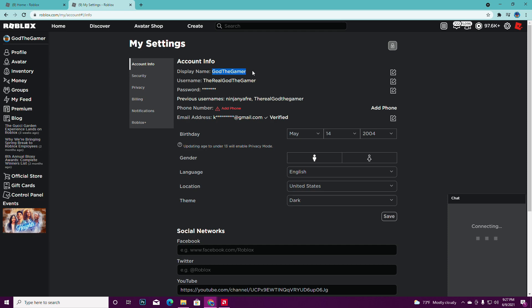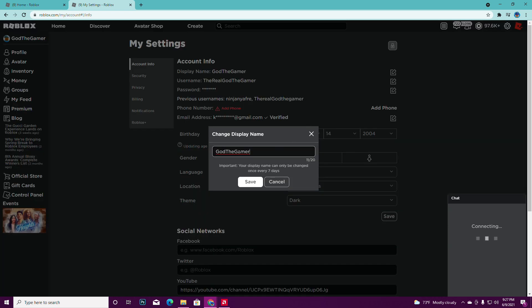But if it's blank for you, you just want to go to this pencil right here and press on it. It says 'change display name.' Just press on it and then you're able to change your display name.